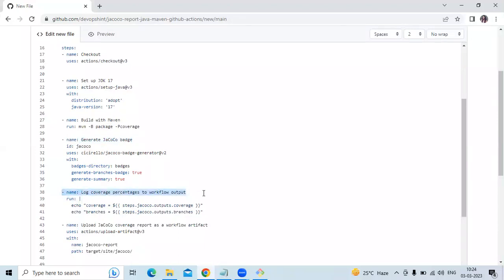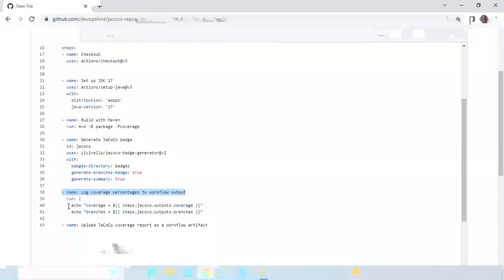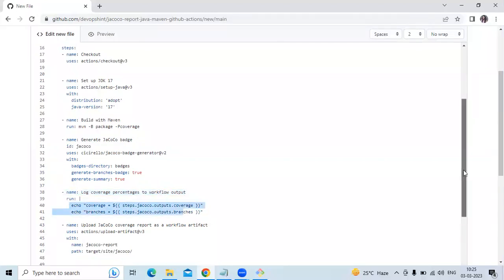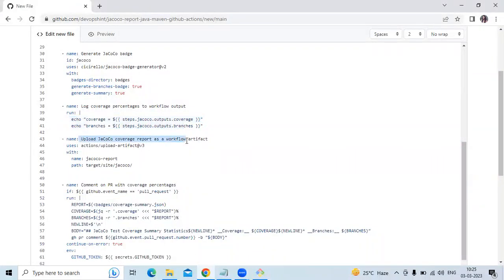The next step logs the coverage percentage to the workflow output — it logs both instruction coverage and branch coverage, which is useful when inspecting workflow run logs. After that, the upload JaCoCo coverage report step uses the upload-artifacts GitHub Action to upload the complete coverage report generated by JaCoCo, which may be useful for inspecting coverage details for a workflow run.